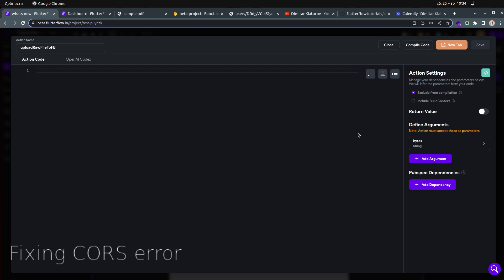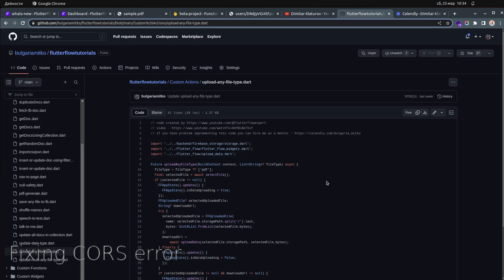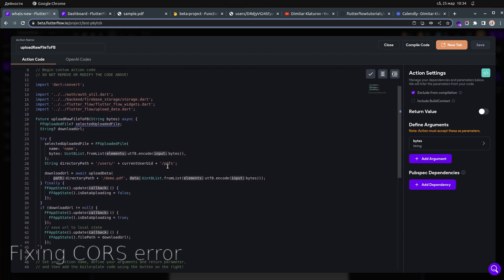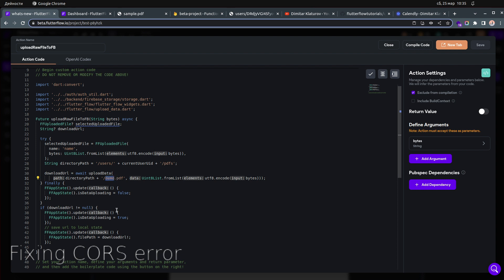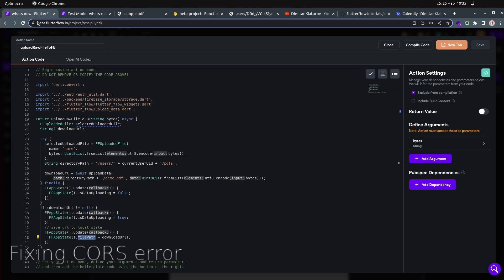We also have custom code for this. The GitHub link will be available in the description. The logic is: we get the file as bytes from the API call, then upload it to the user's folder in Firebase Storage under 'PDFs' with the file name — in my case 'demo' — and output the download URL.